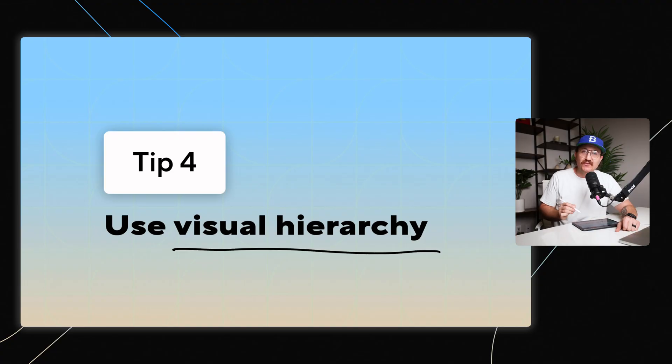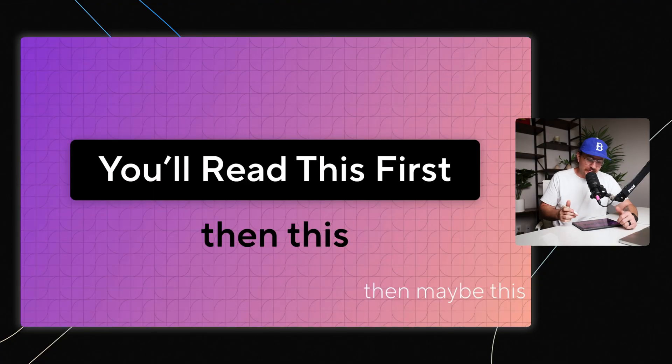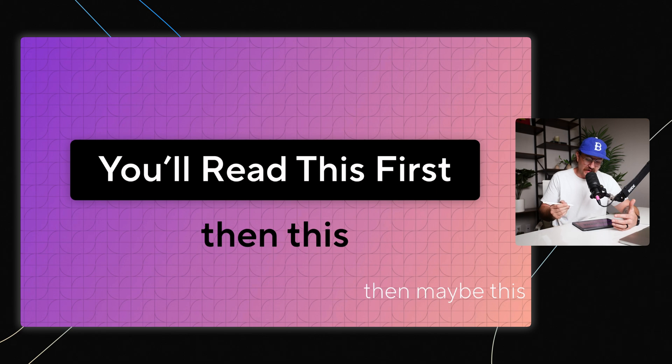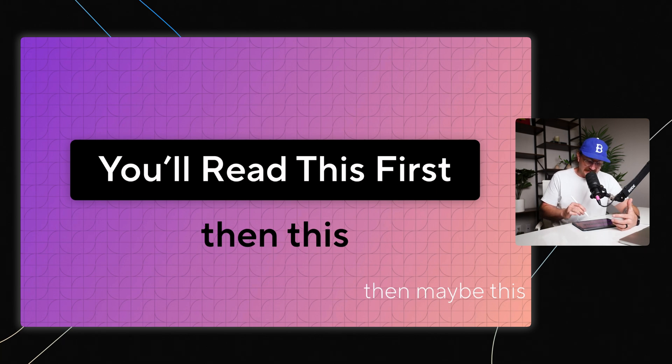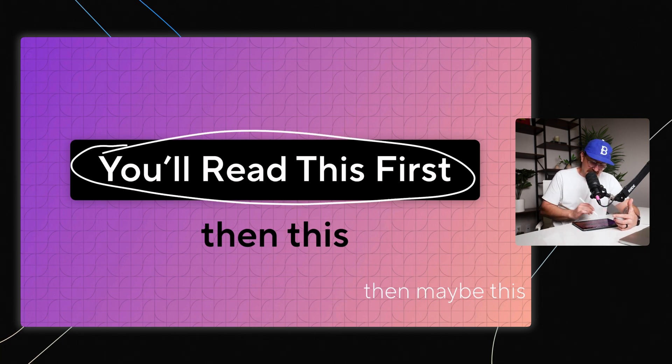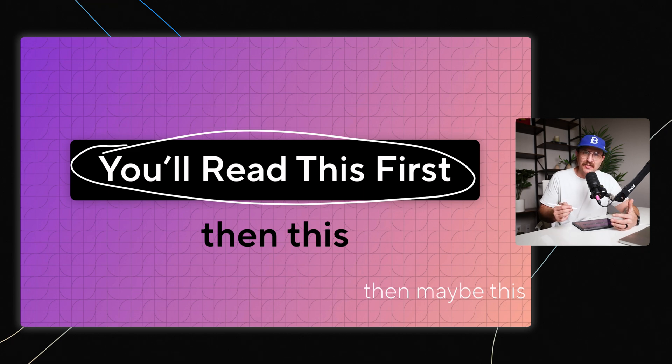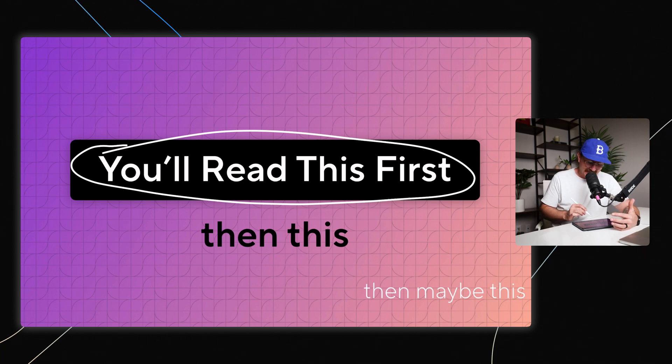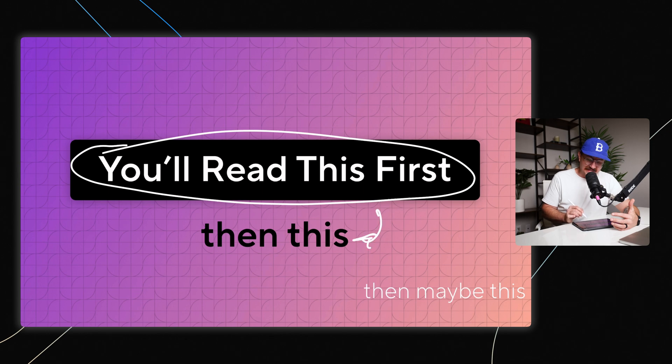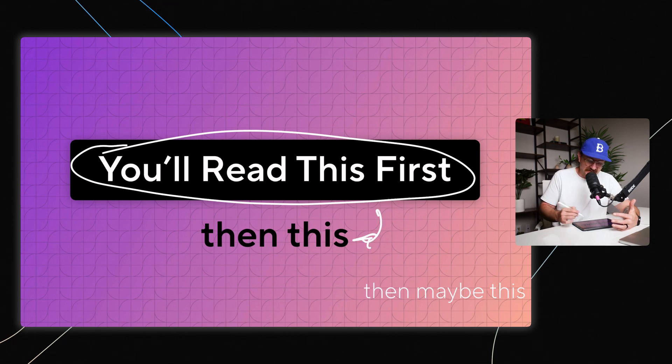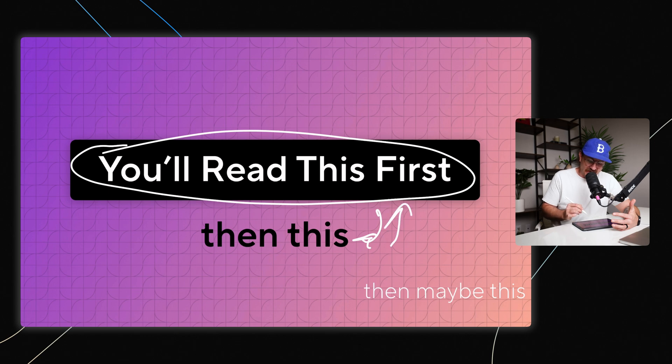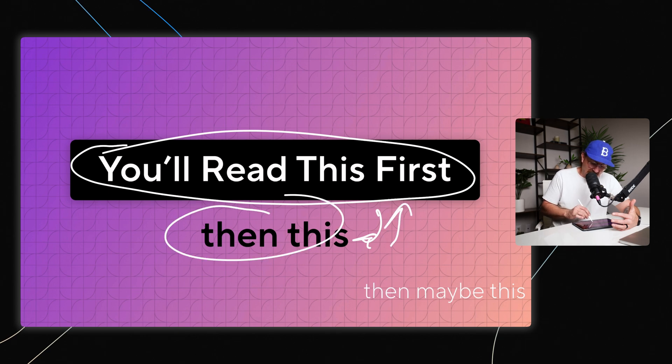Another thing that you want to do is use something called visual hierarchy. And you've probably seen something like this, where you've got really big, bold text that says, you'll read this first. And this kind of stands out the most with the contrast and the spacing and the size. And then you see another smaller line of text that is still pretty seeable, but at the same time, not nearly as big as that first thing that caught your attention. And then it says, then you'll read this.